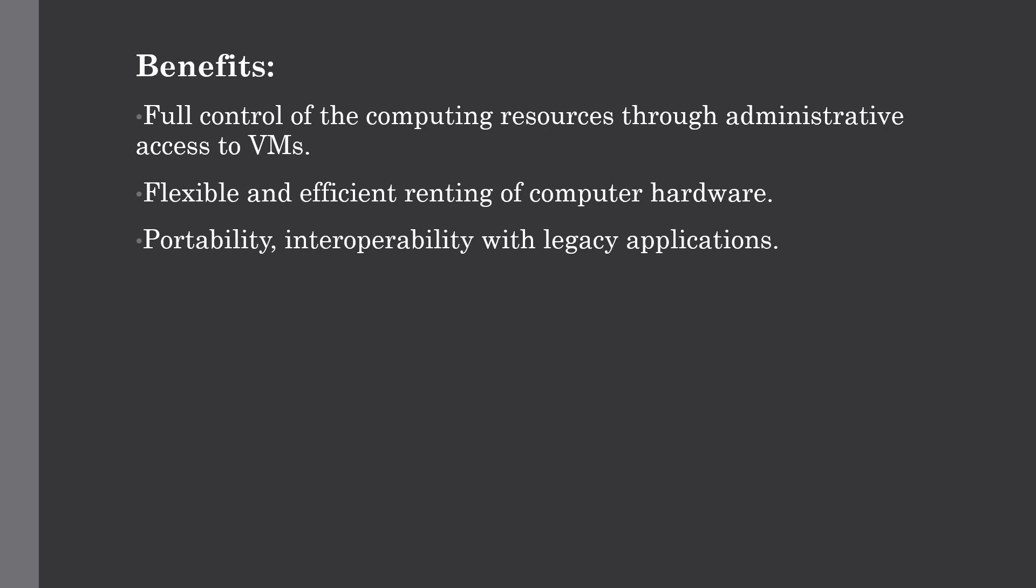The next benefit is flexible and efficient renting of computer hardware. IaaS resources such as virtual machines, storage devices, bandwidth, IP addresses, as well as monitoring services and firewalls for security purposes are made available to customers on rent.